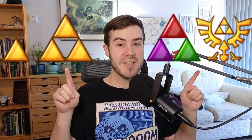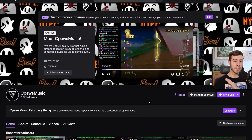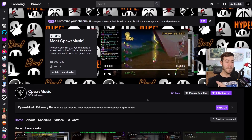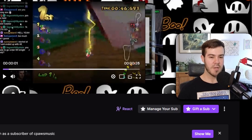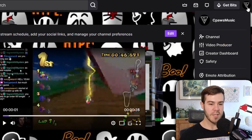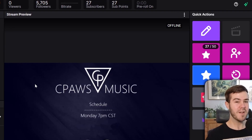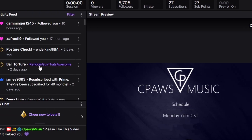Let me quickly show you how to set up Twitch sub badges right now. First thing we need to do is go to twitch.tv, make sure you're logged in, and then once you're logged in go to the top right corner, click your logo, and then click the creator dashboard.